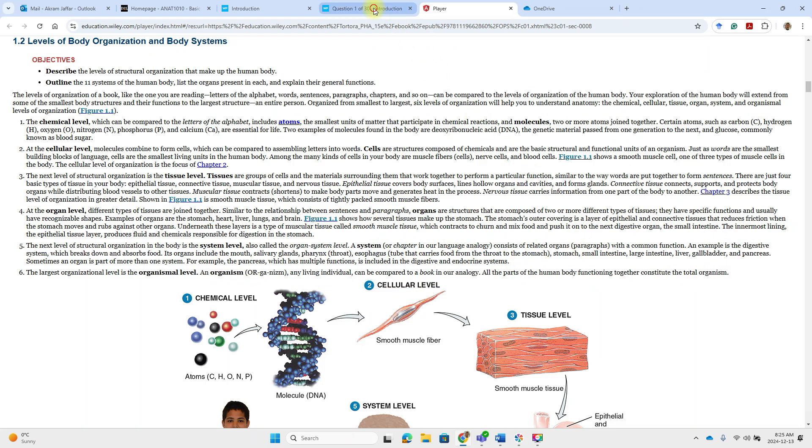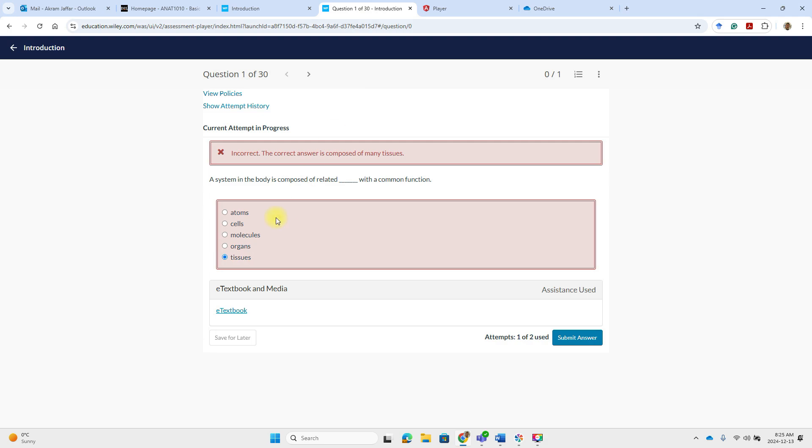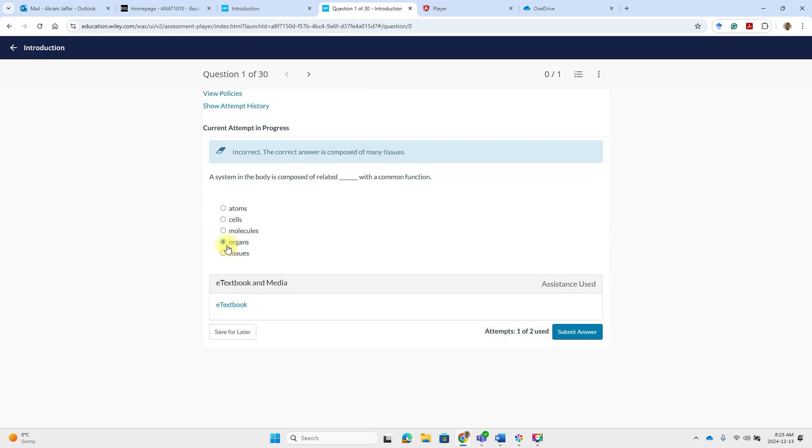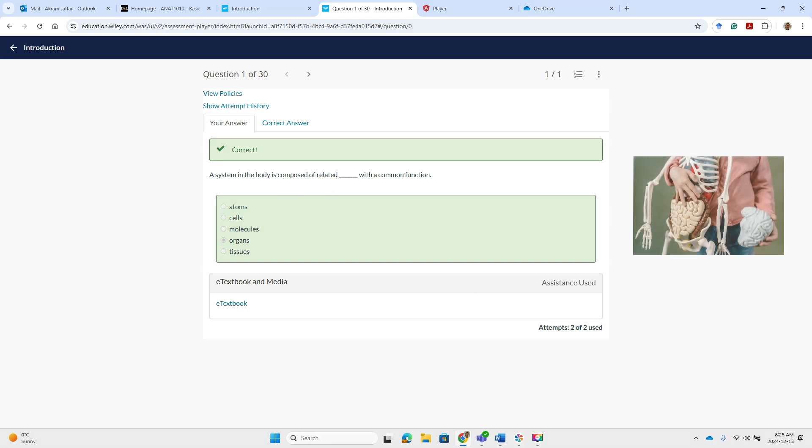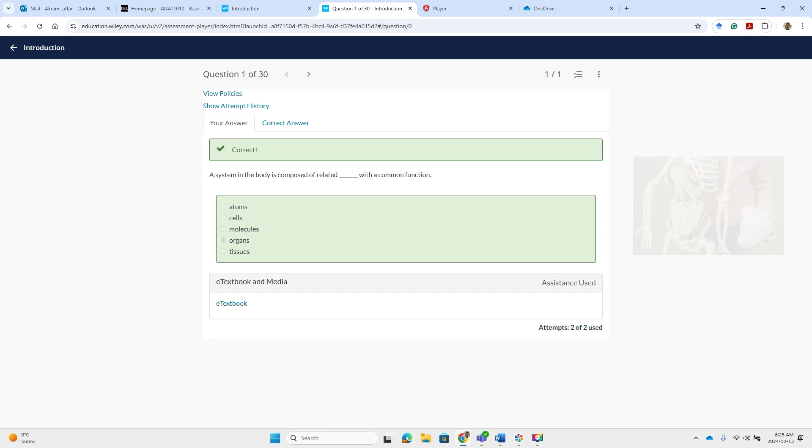Okay, so now I will go back here and make the correct answer, organs, and then submit the answer. My answer is correct. So take advantage of these resources to make the most of your learning experience.